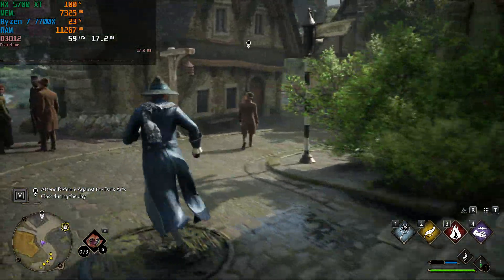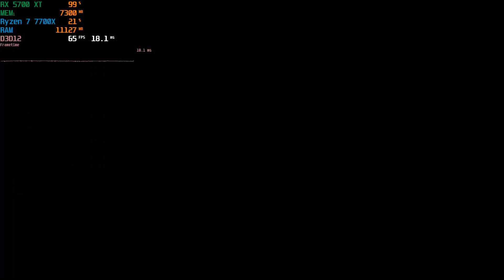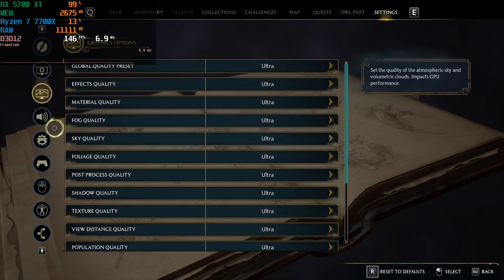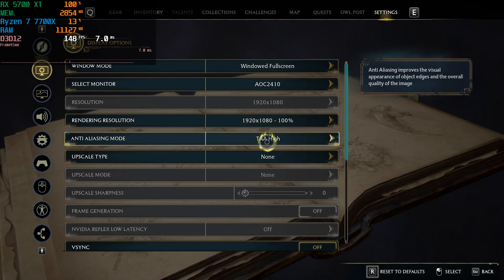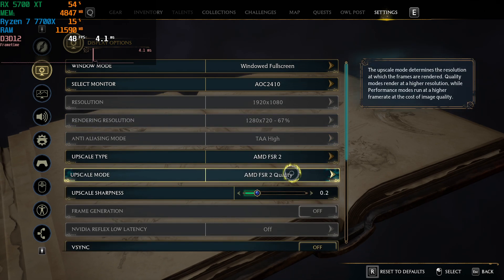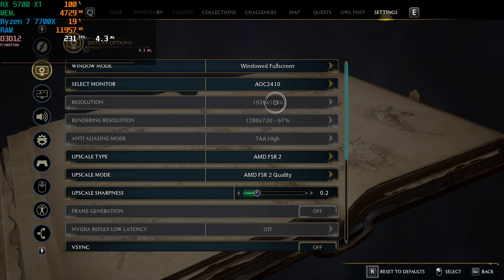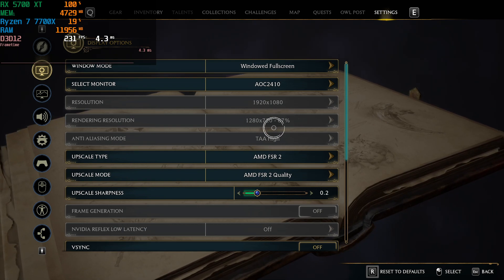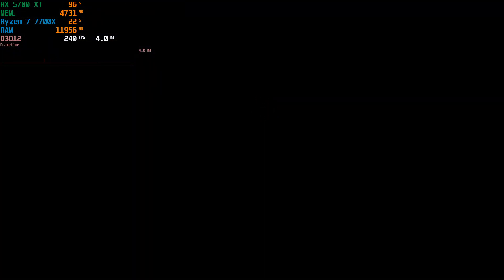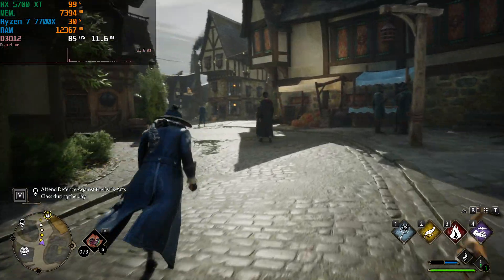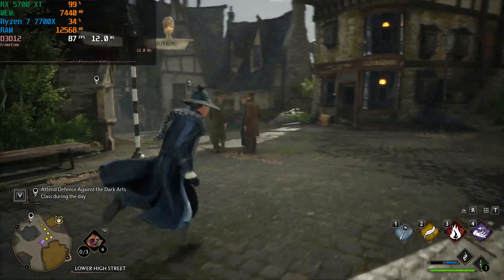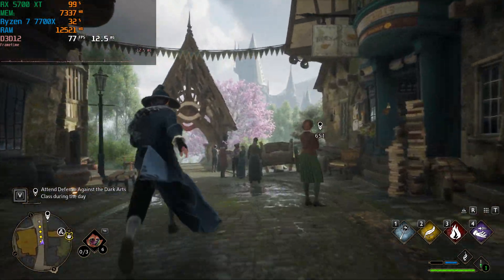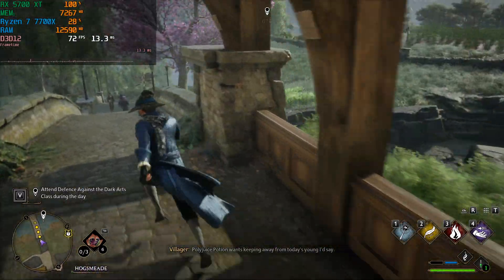Overall, the developer's recommendation for this graphics card is accurate — it can hit close to 60fps. Now let's enable FSR 2 and see what happens. For a 1080p native resolution, FSR 2 quality mode renders the game internally at 720p and then upscales it. With FSR 2 quality enabled, we're getting significantly better averages running through Hogsmeade.